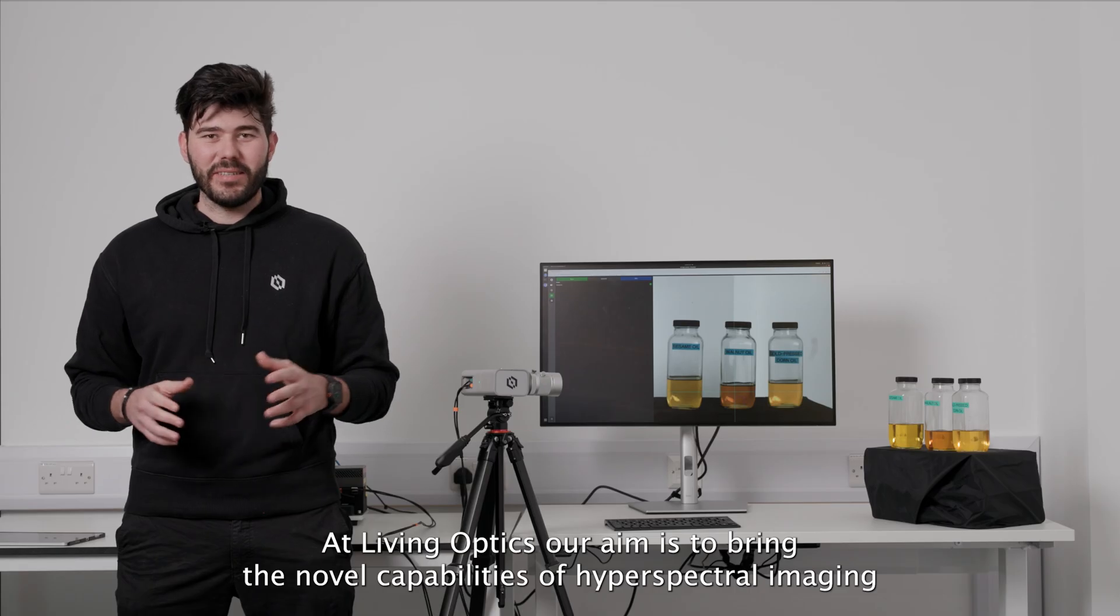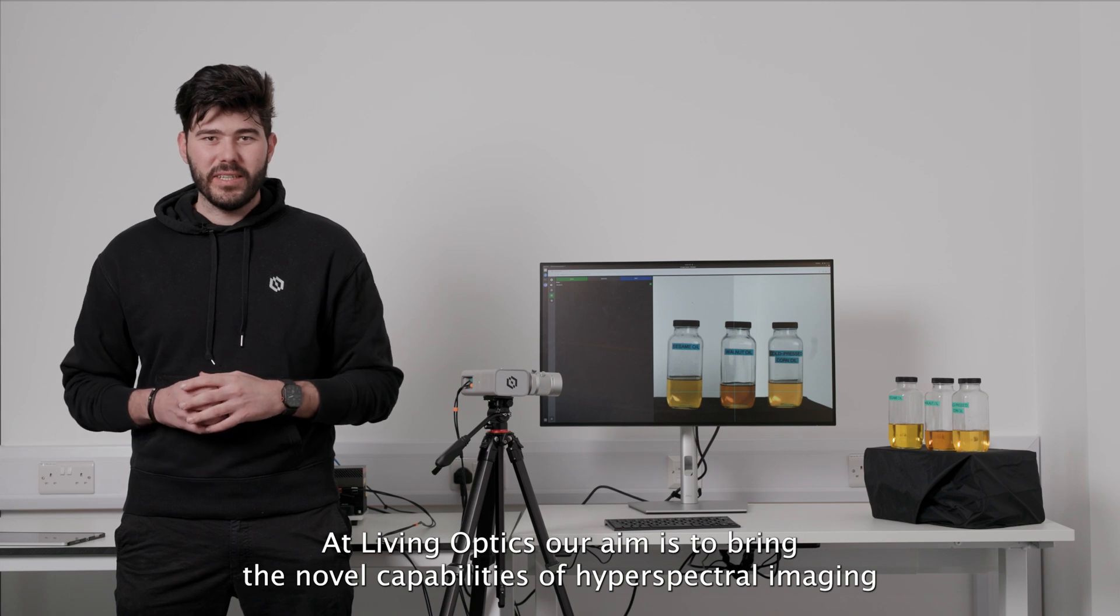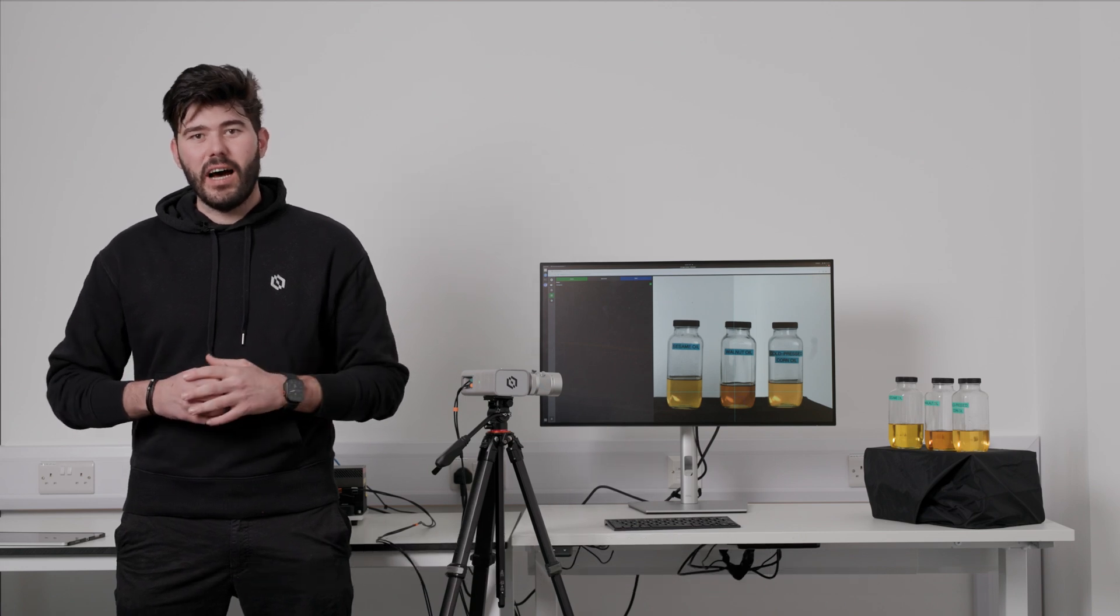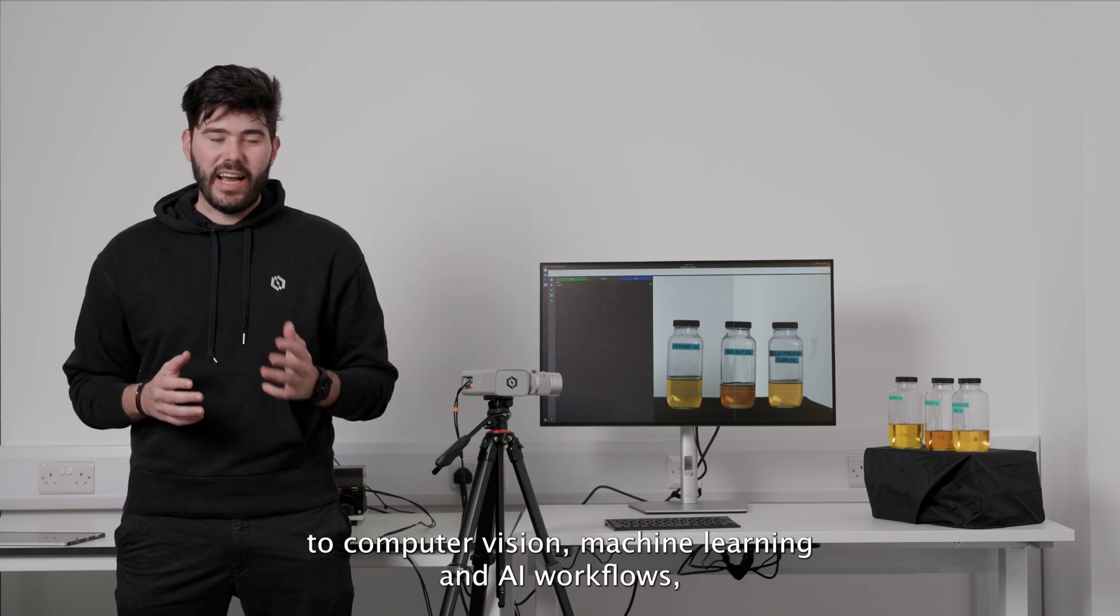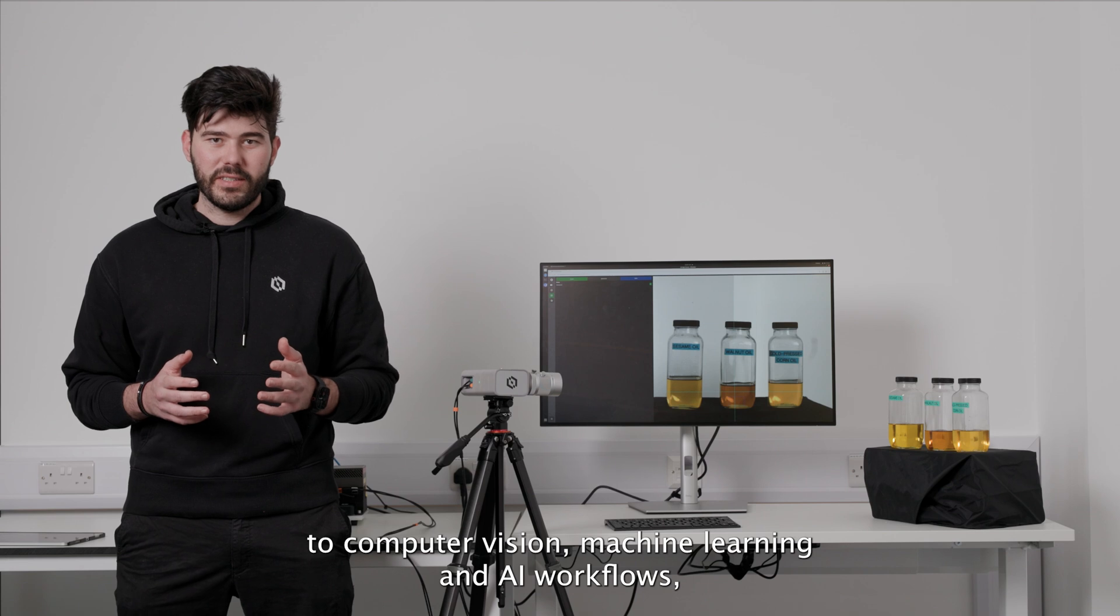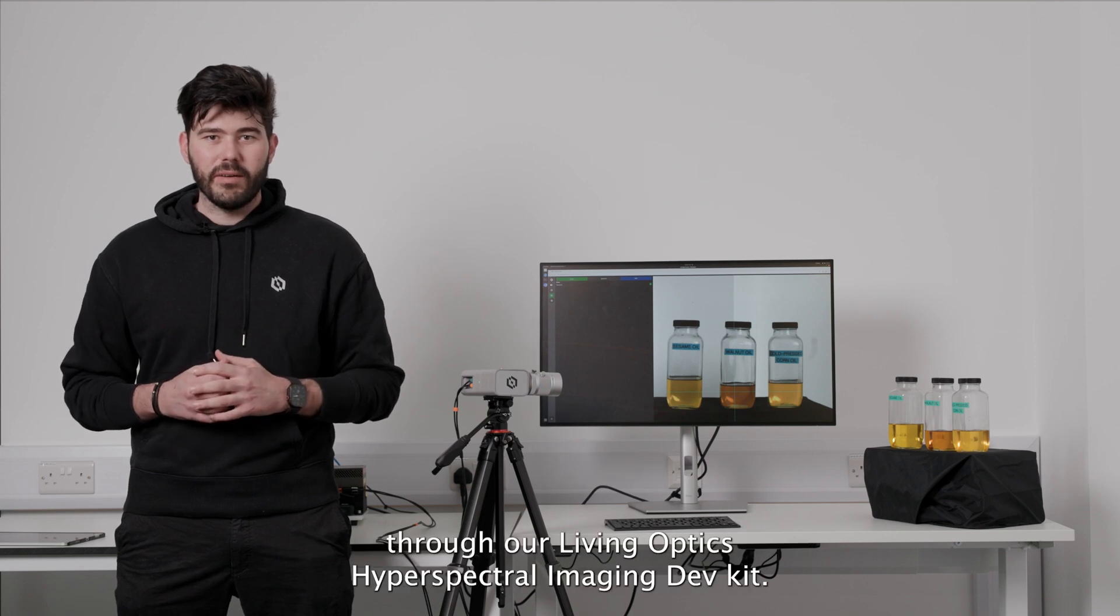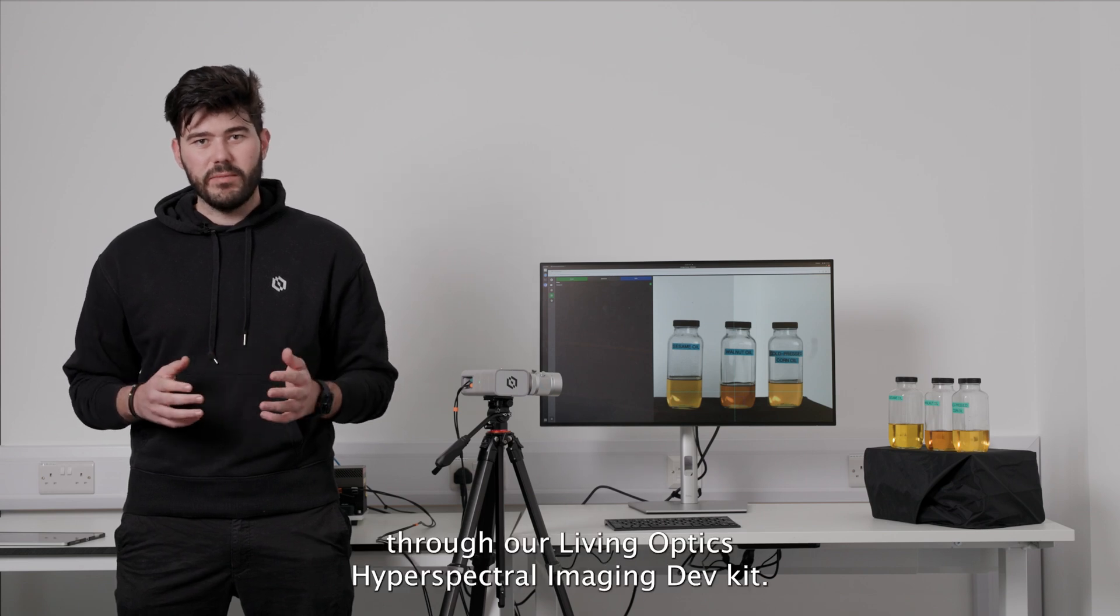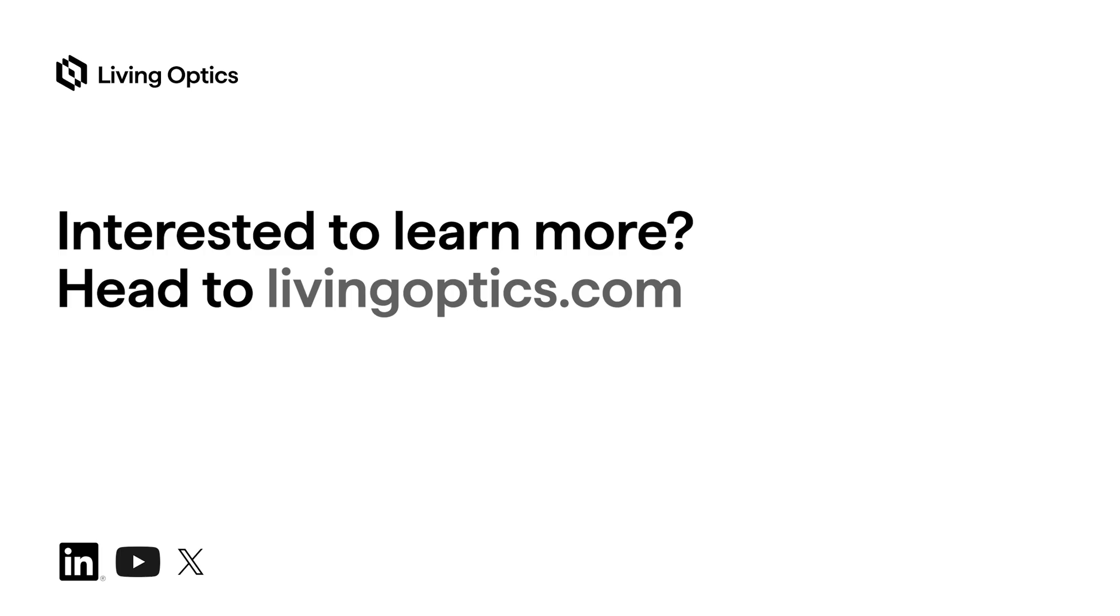At LivingOptics, our aim is to bring the novel capabilities of Hyperspectral Imaging to computer vision, machine learning, and AI workflows through our LivingOptics Hyperspectral Imaging Dev Kit.